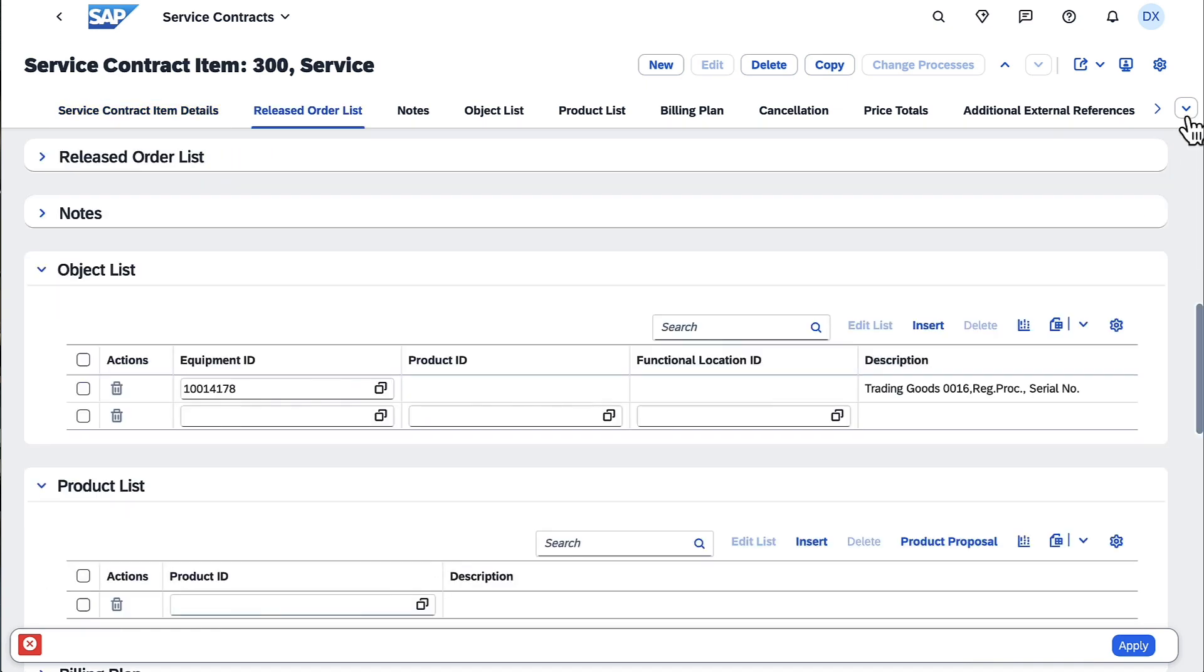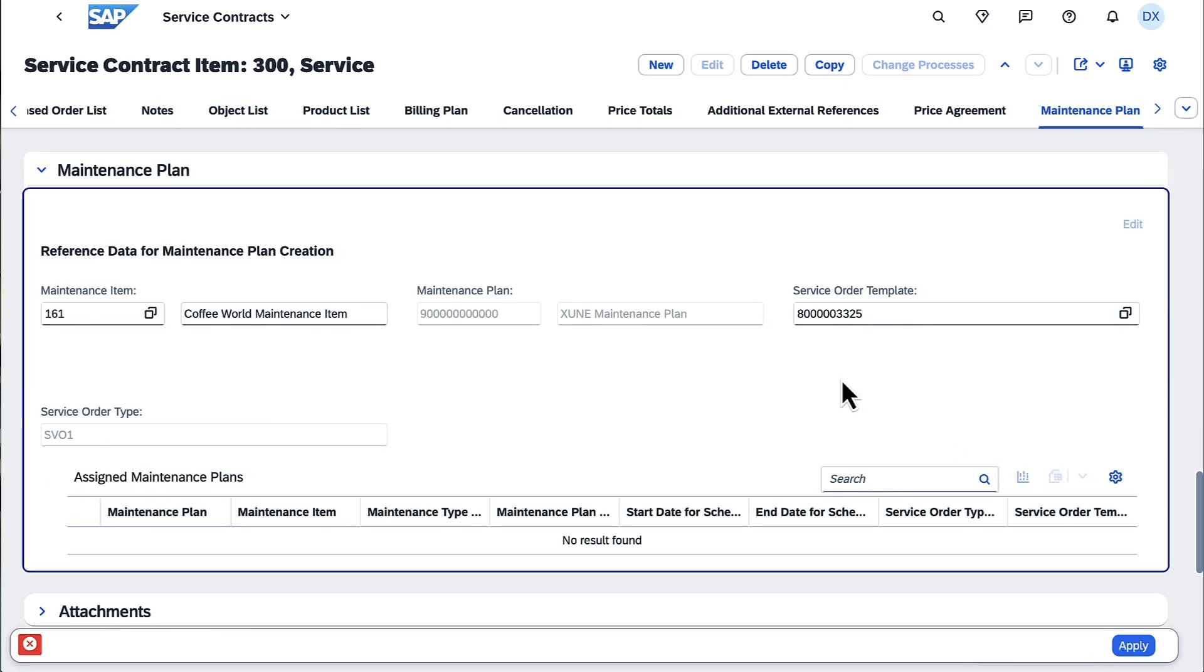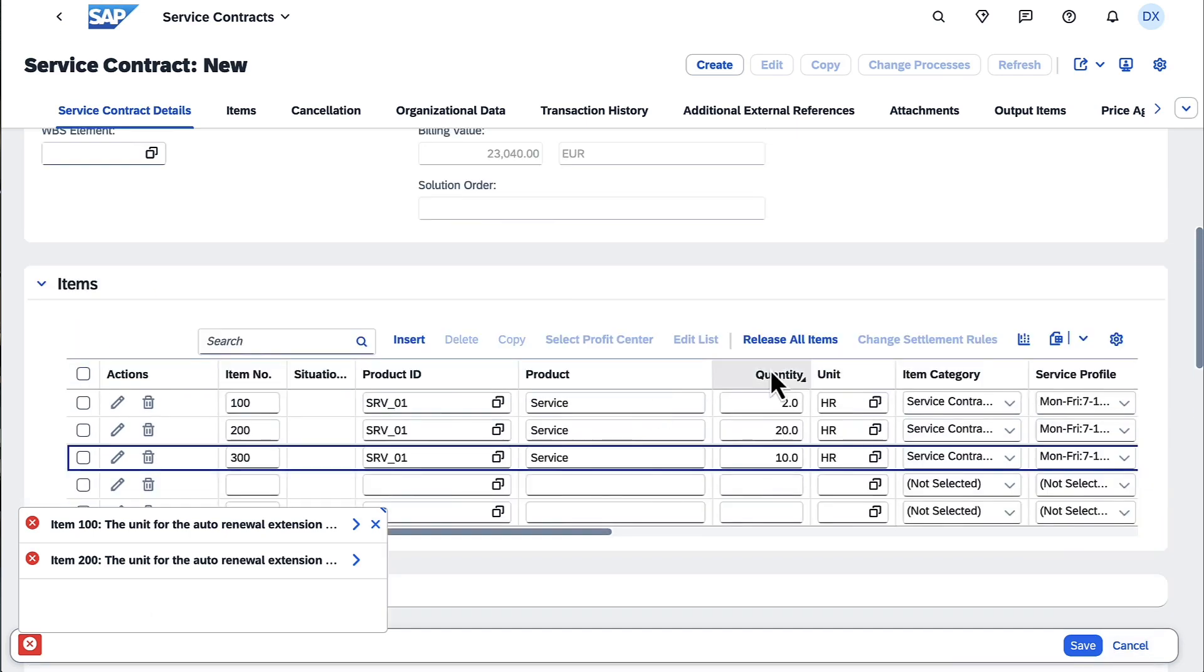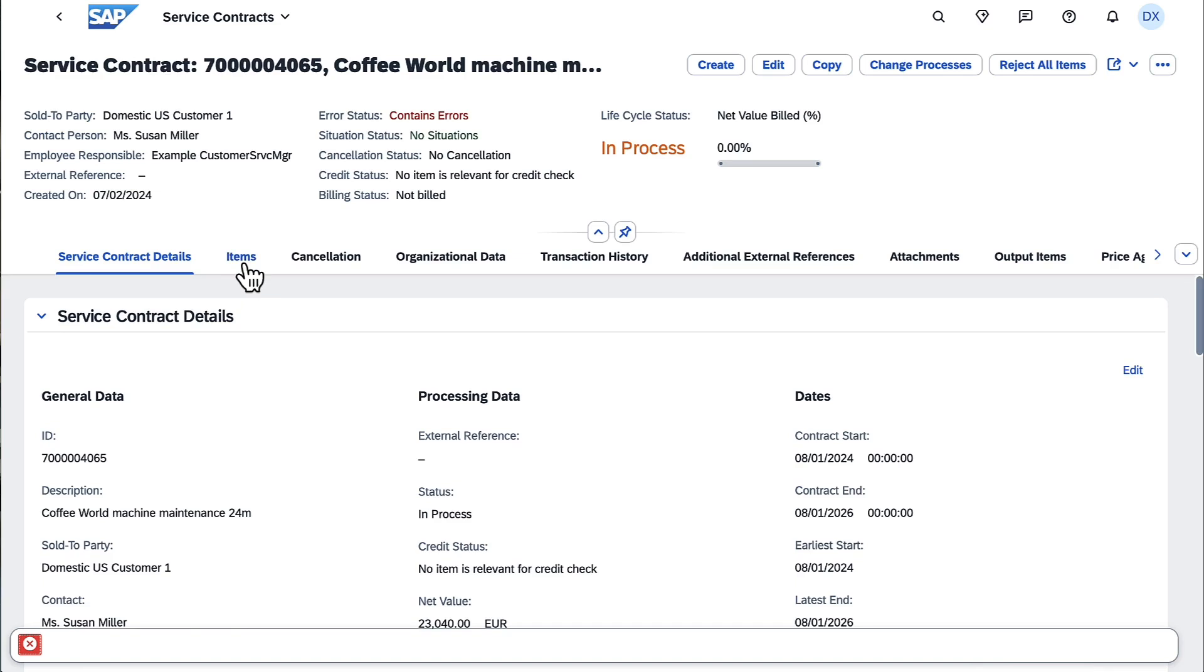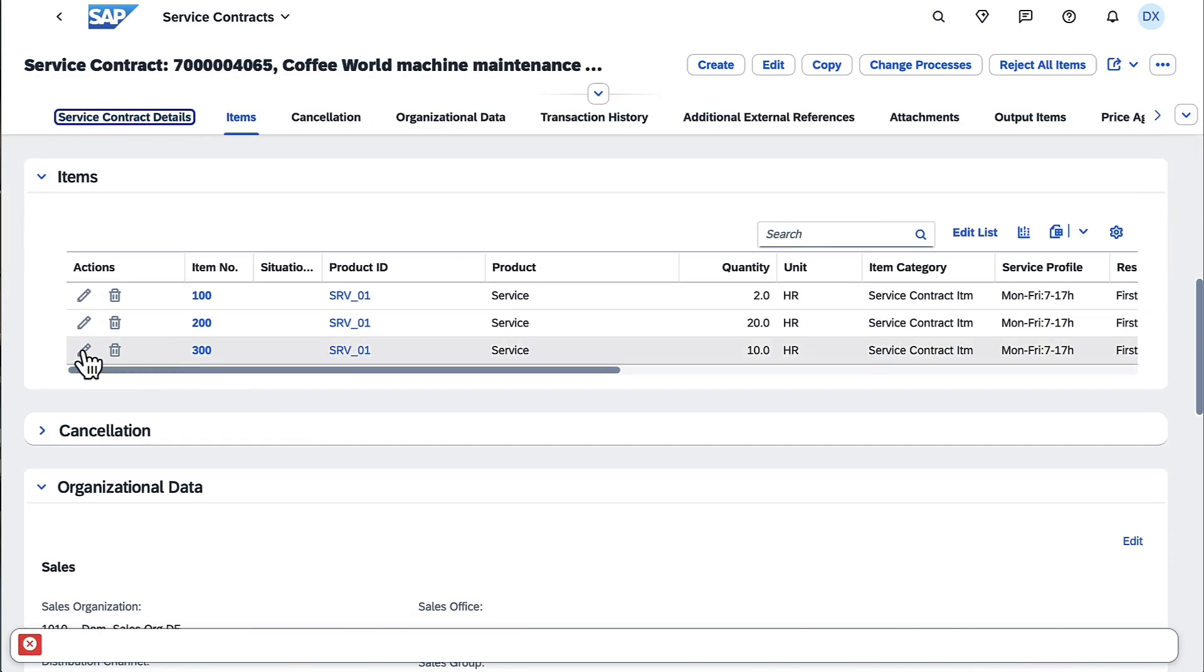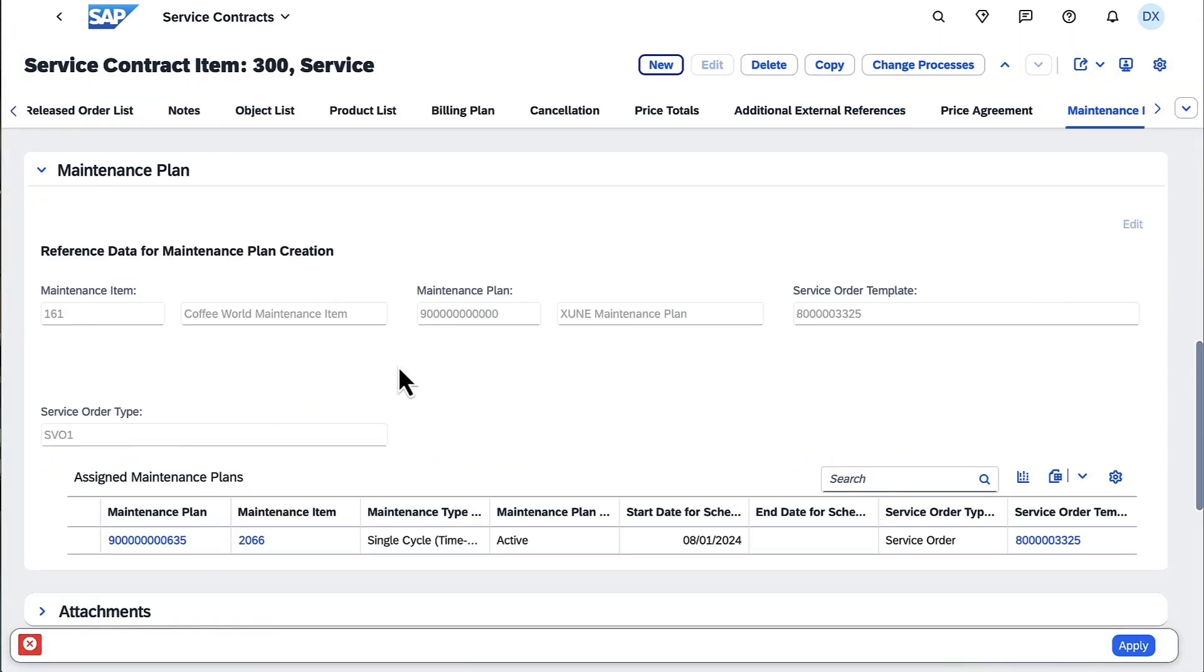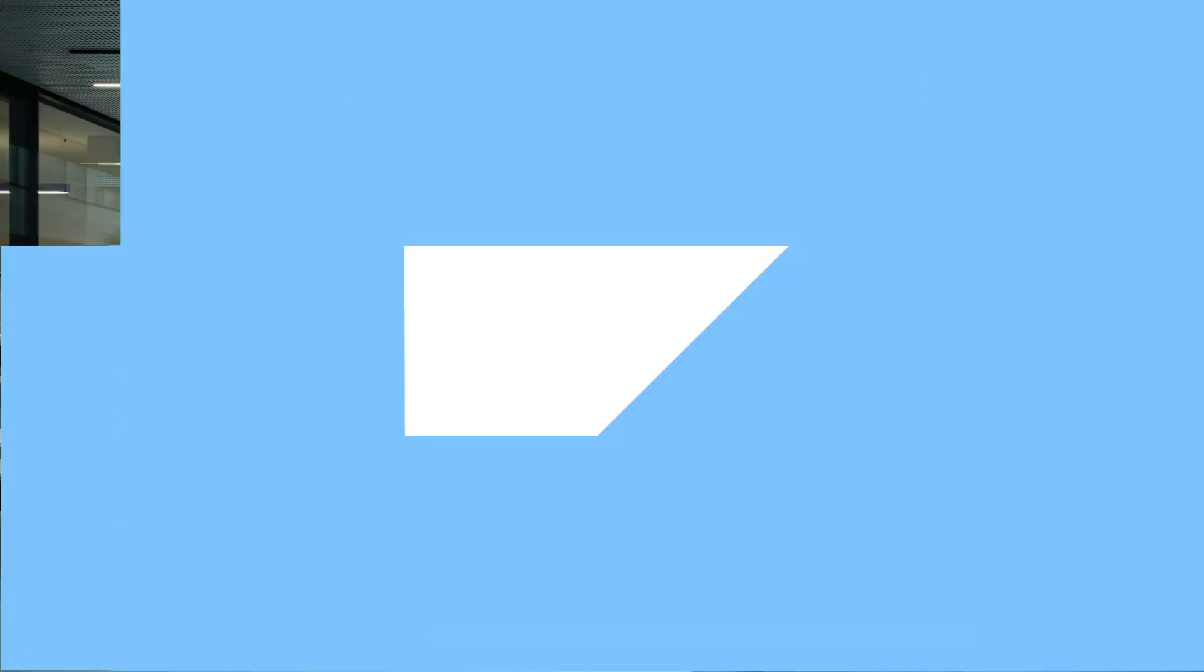When you release a service contract item, a new maintenance plan is automatically created using the maintenance plan template. If you don't use service contract templates, you can also add maintenance plan templates directly in a service contract.